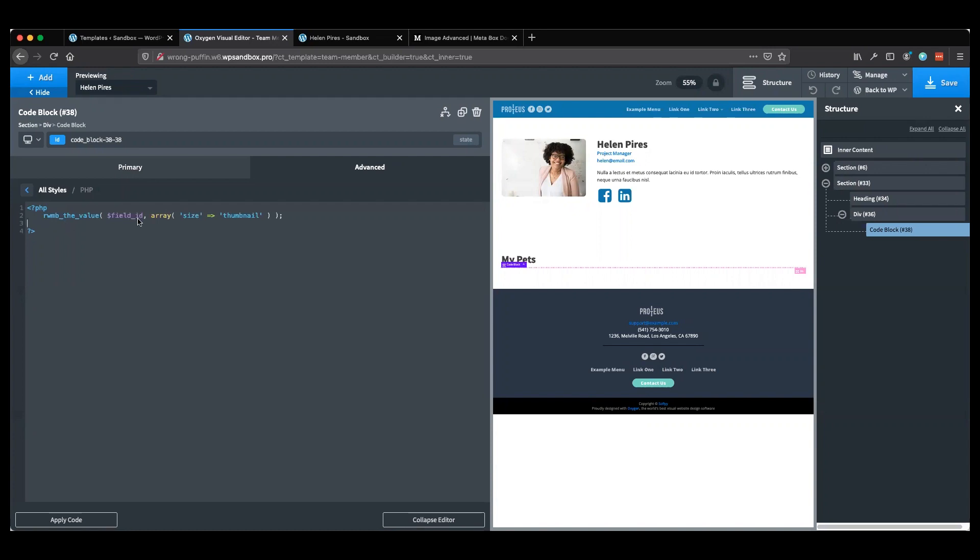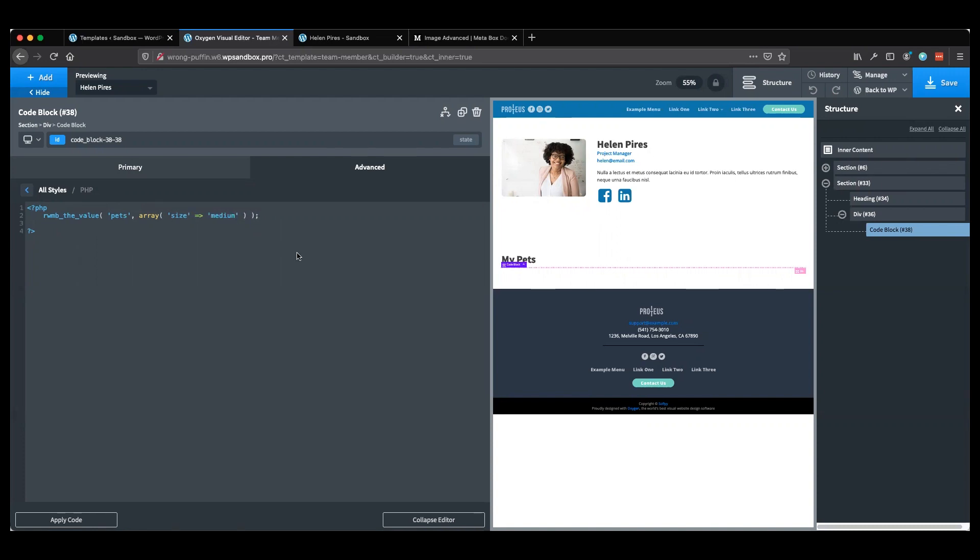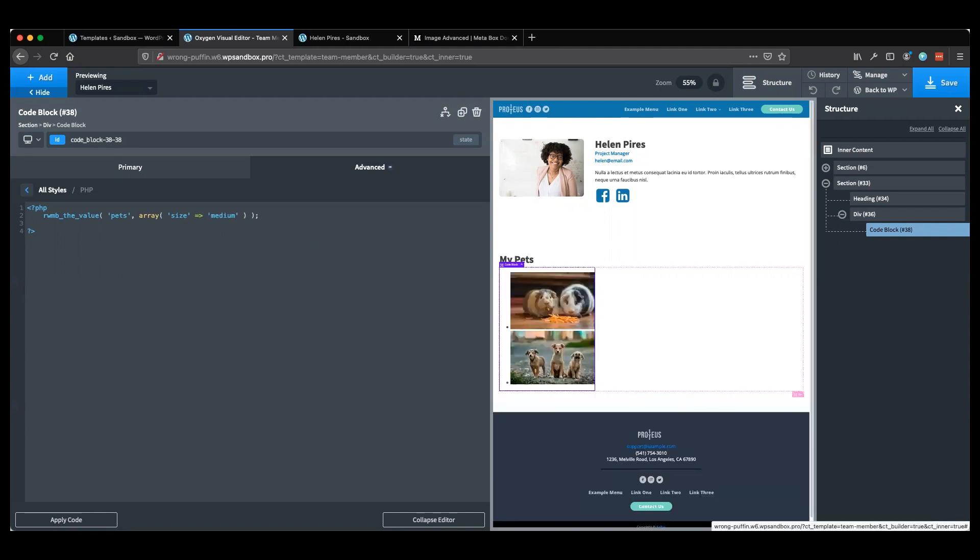On the PHP tab, I'm going to replace this part here, leaving the open and close PHP script. Now we'll paste that code in here. In this spot where it has field ID, we're going to replace that with what we used in our custom field group. In my case, it was pets. Make sure you put the quotes around it, otherwise it's not going to work properly. Then I'm going to come over to thumbnail and change that to medium, just to match what I used within my custom field as well. Now I'll hit apply code.